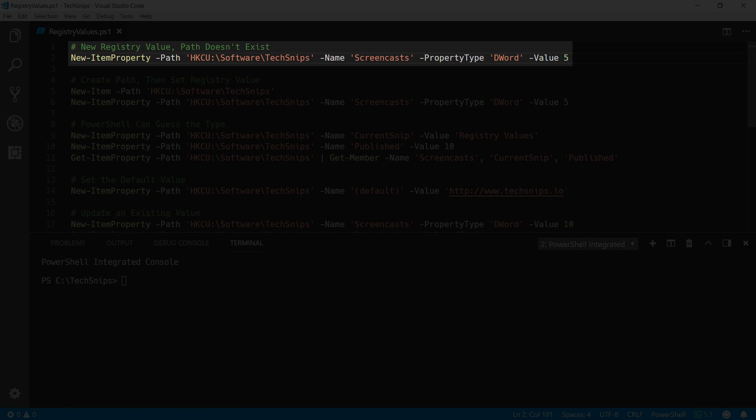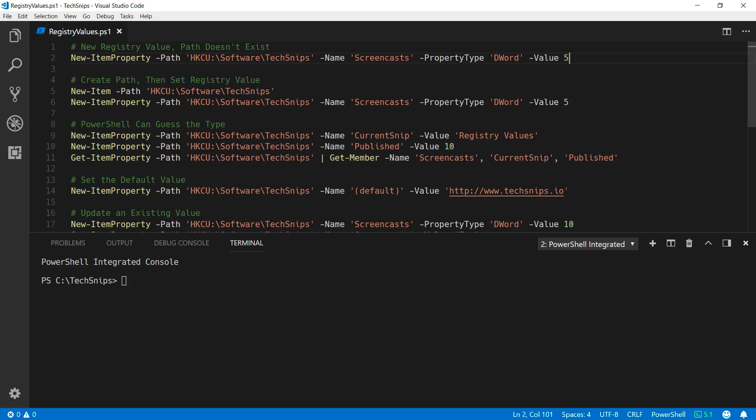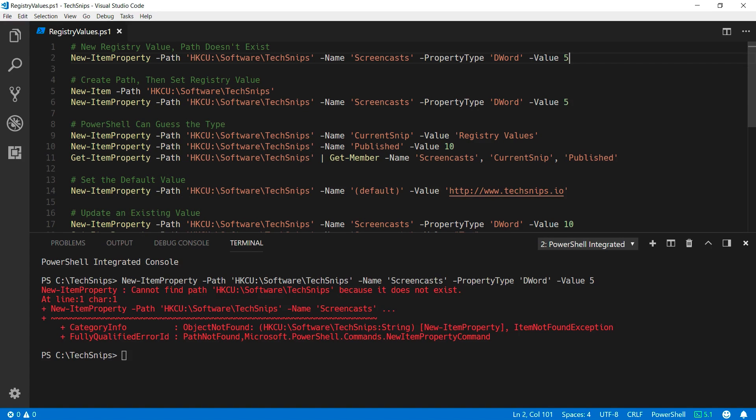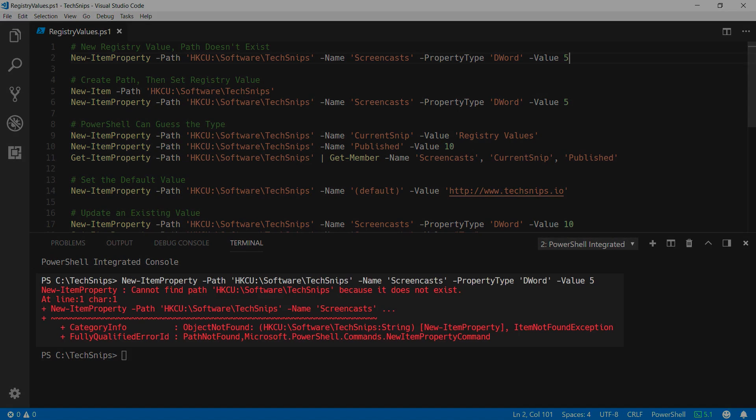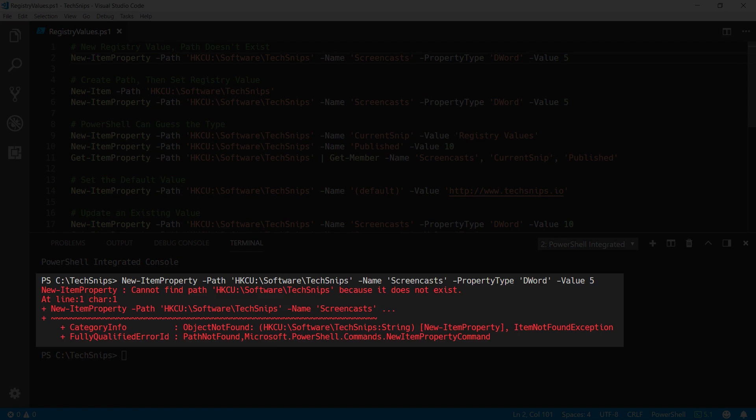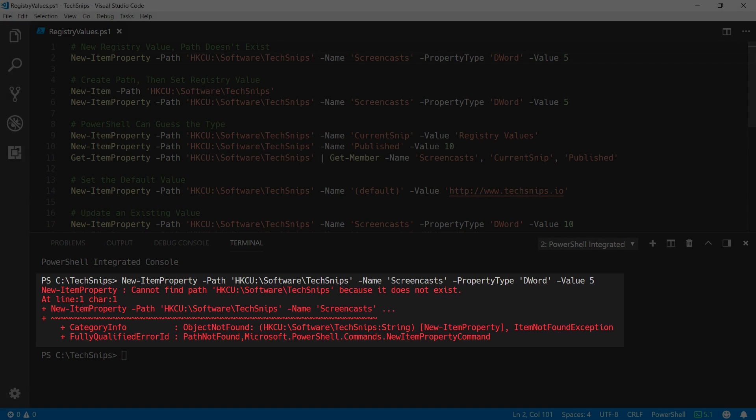In this example, I'm creating a screencasts value under the text snips key in my current user hive. I've set the property type to DWORD or 32-bit integer, and the value itself is 5. However, when I run this, I get an error message because that key, text snips, doesn't yet exist.